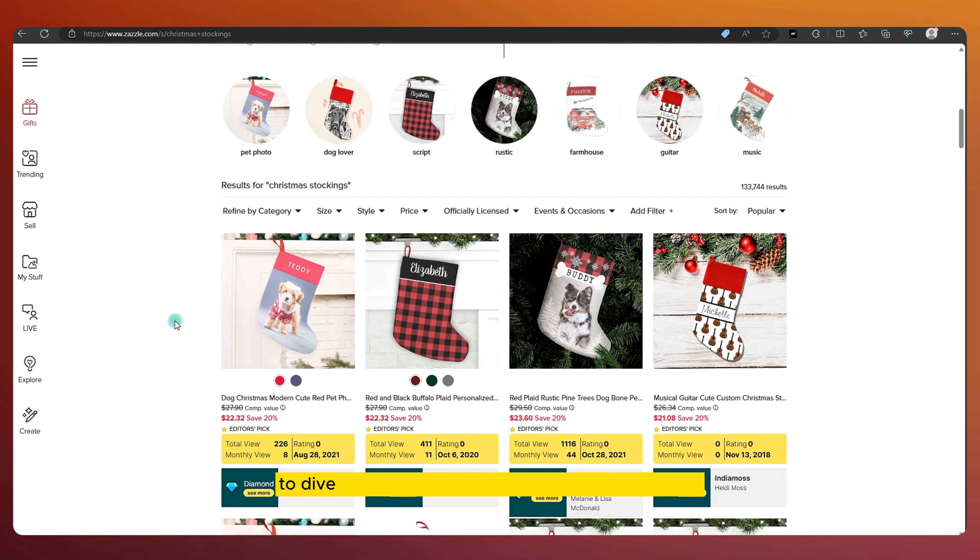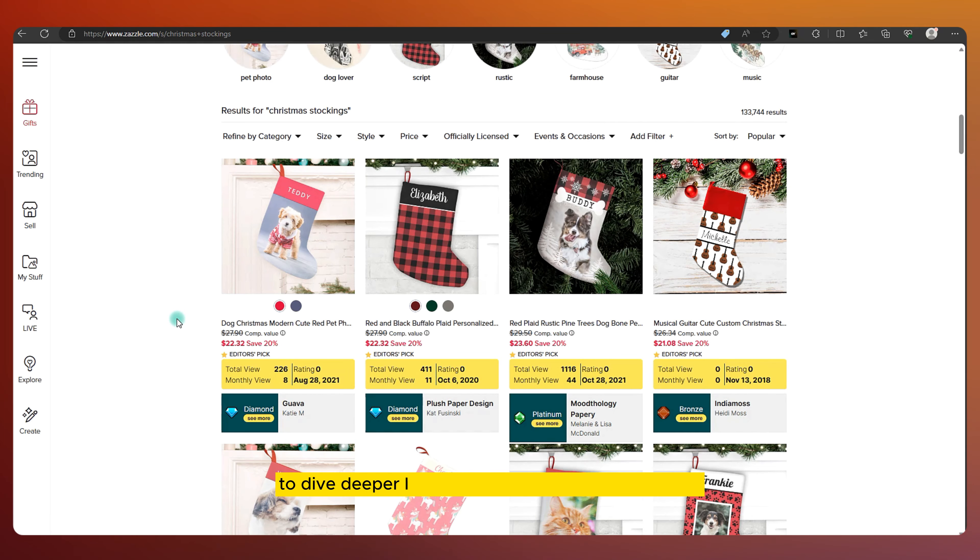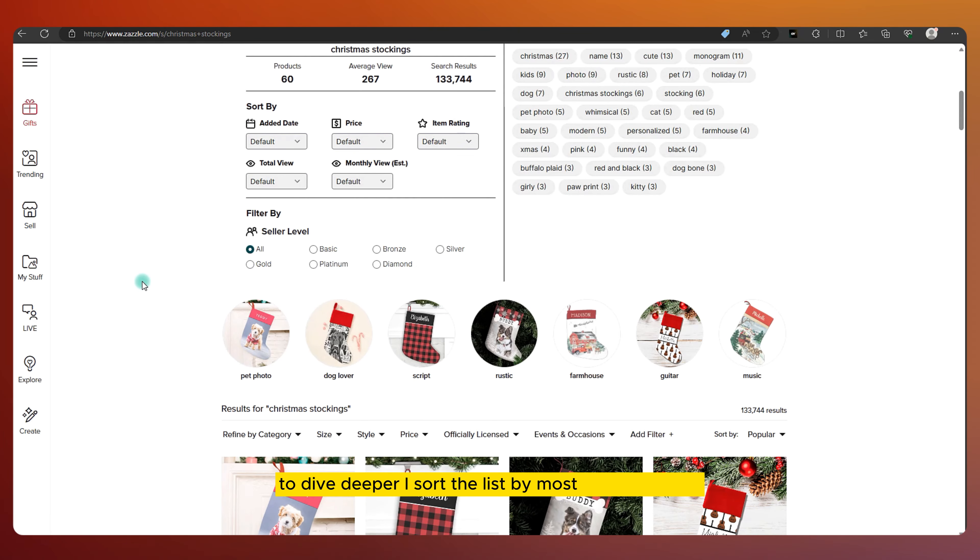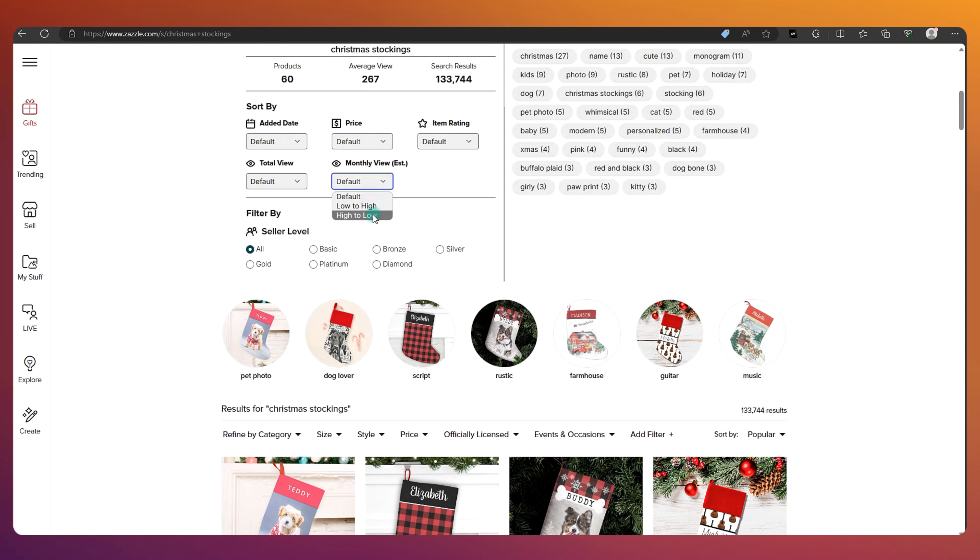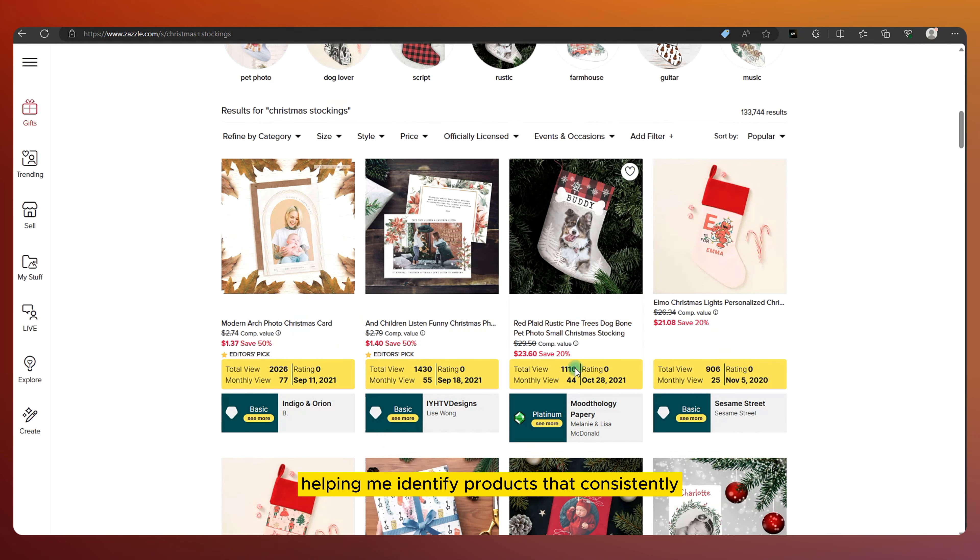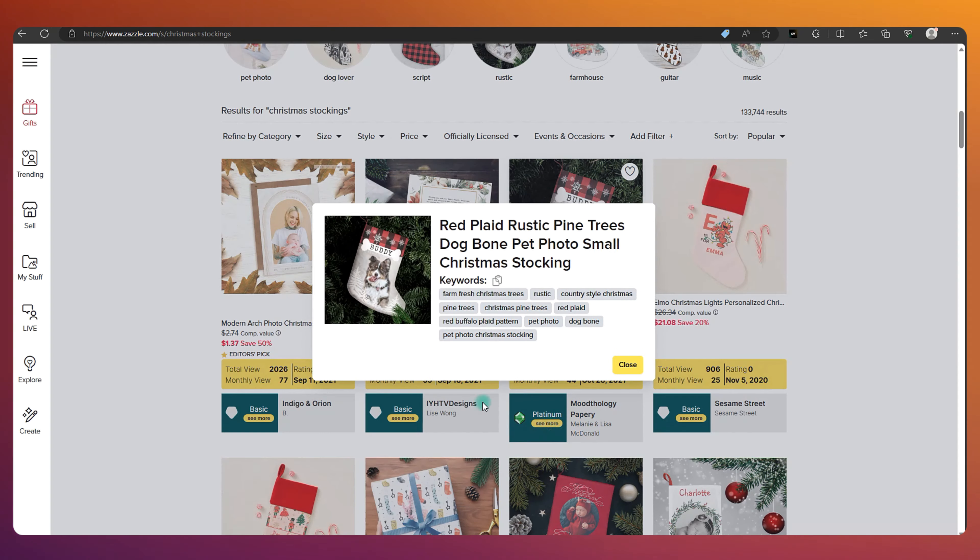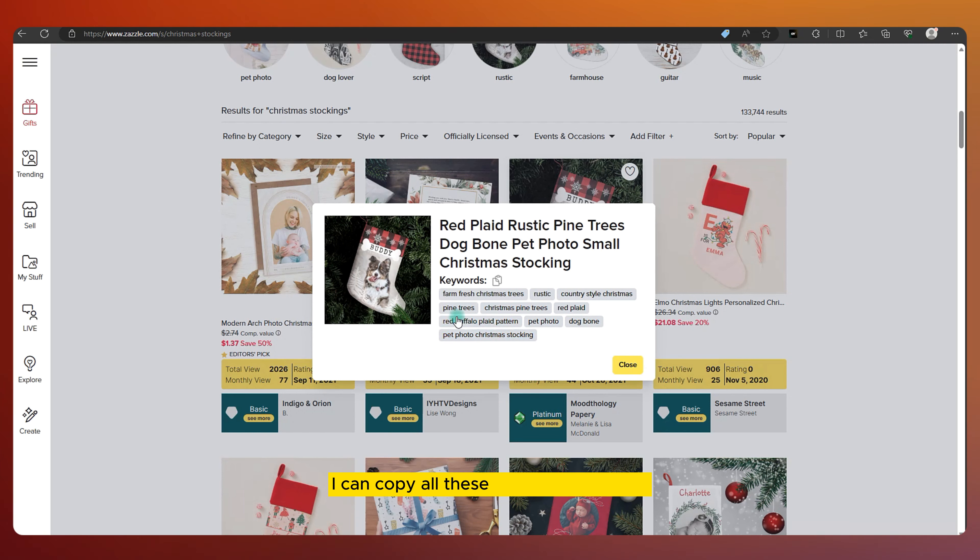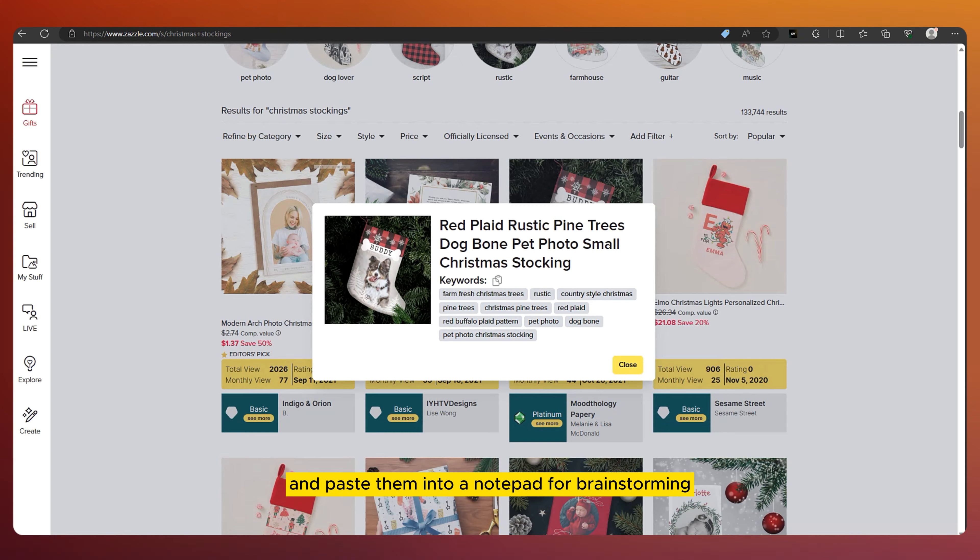To dive deeper, I sort the list by most monthly views, helping me identify products that consistently attract buyer attention. With a click, I can copy all these valuable keywords and paste them into a notepad for brainstorming.